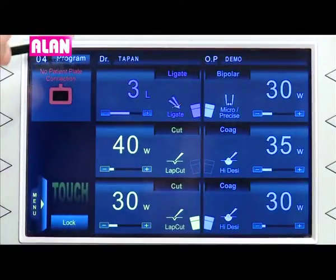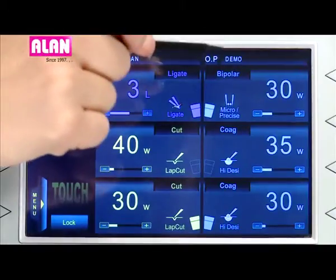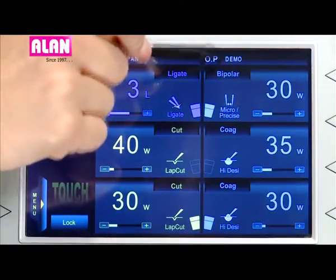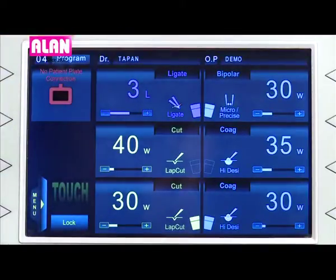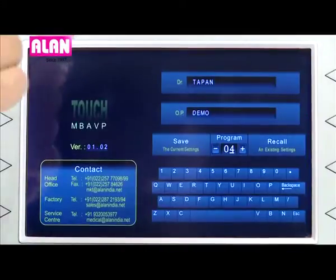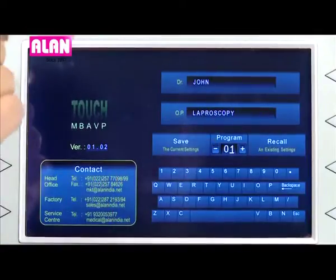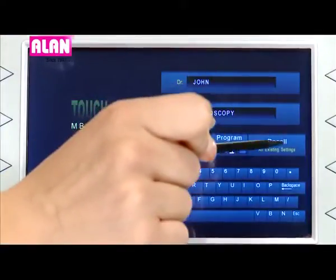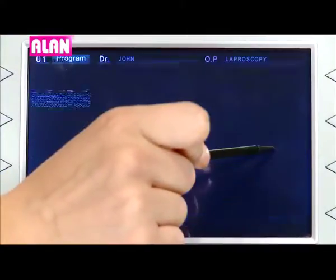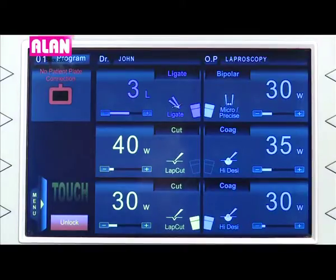To recall a saved program, touch the program icon, select the program number, and touch the recall icon. The selected user settings will be restored on the main screen.